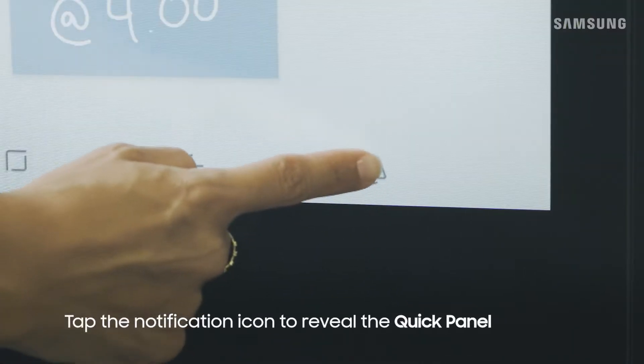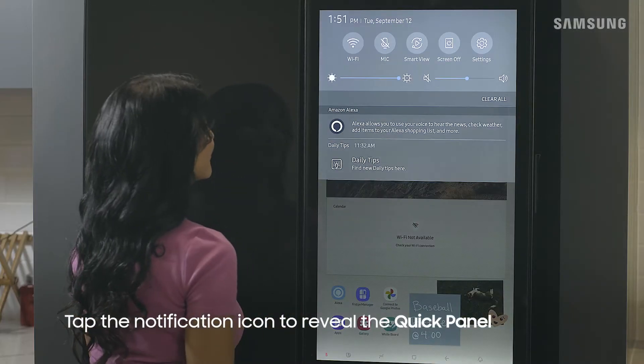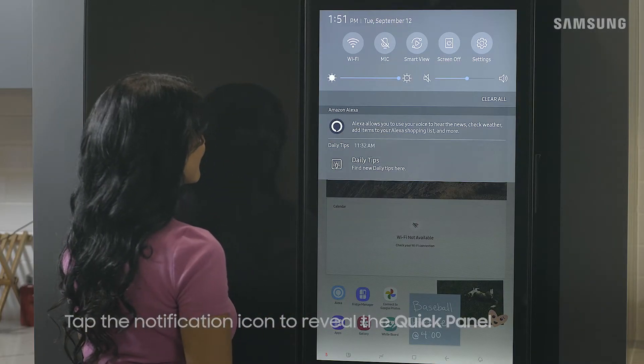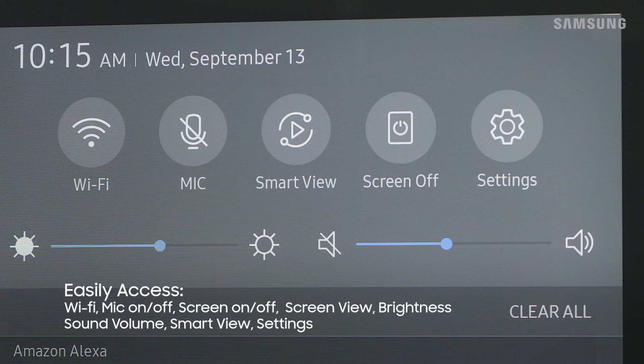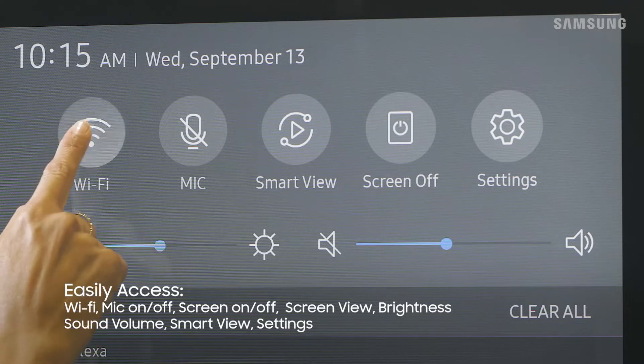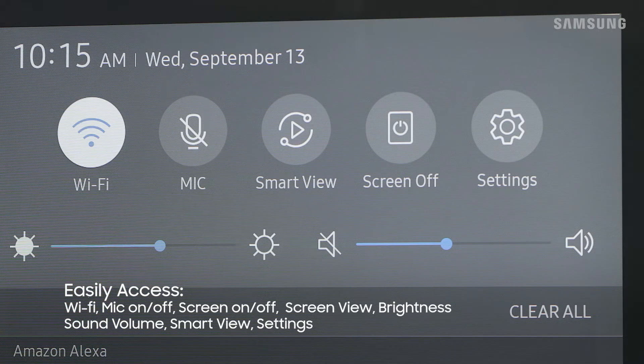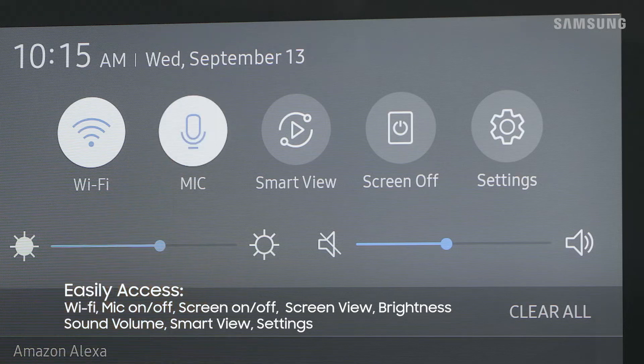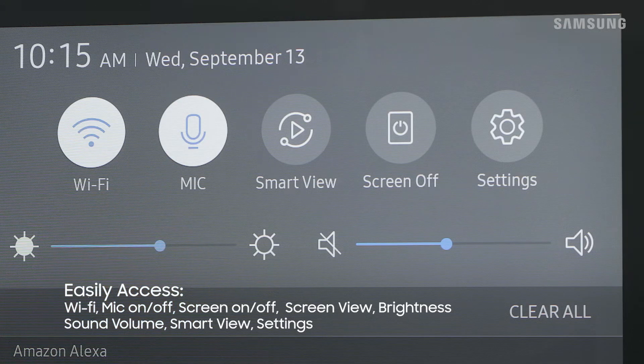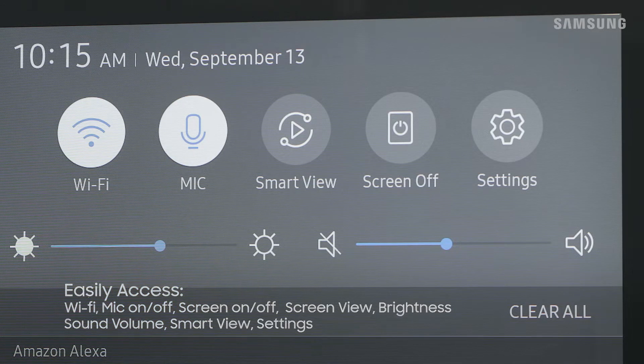Tap notifications to display the quick panel. This shows the connection status for your Wi-Fi which you can easily turn on or off. You can also quickly turn on and off the microphone as well as your family hub screen.